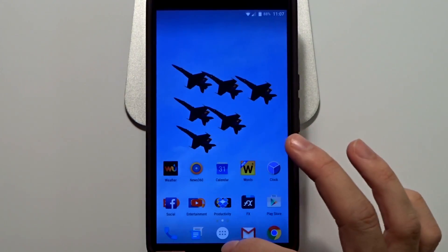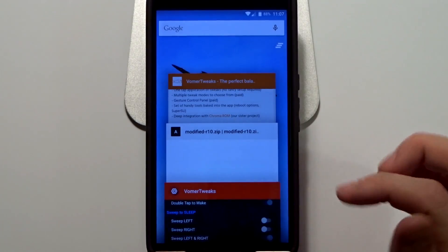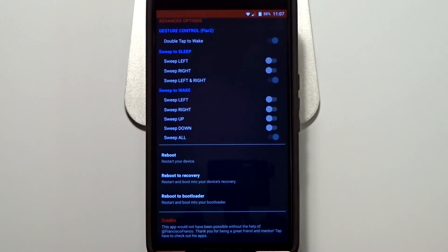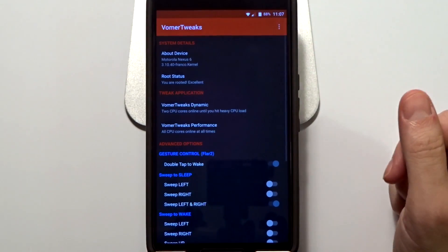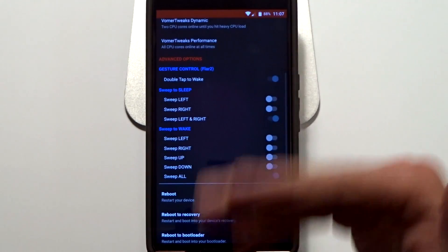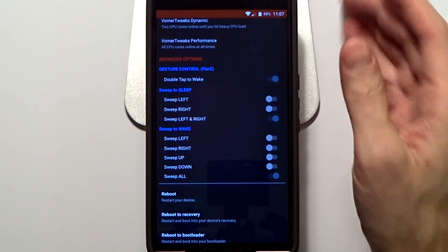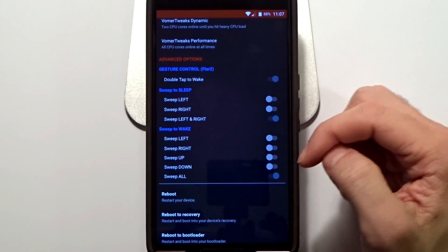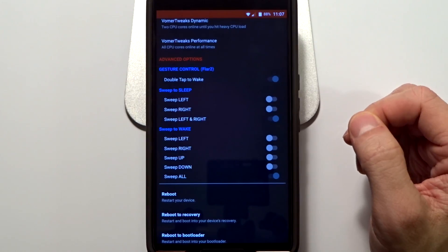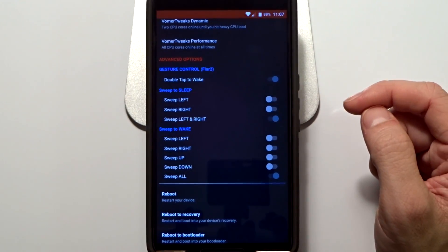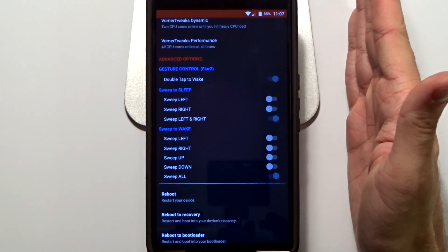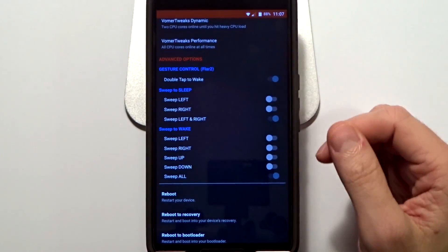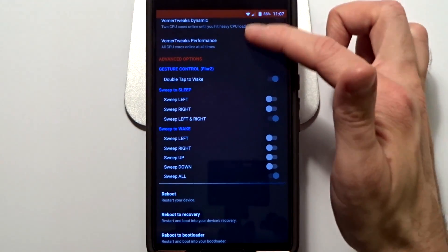So that pretty much sums up the new Vollmer tweaks. They are going to continue to improve it over time, and the next release currently with this version 0.5, if you reboot your Nexus 6 or device, you will lose the functions. They are not currently saving on the boot process, but they will fix that in the next version I think.